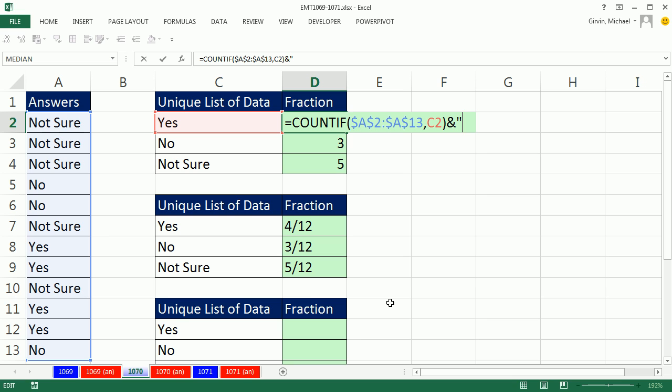Then in double quotes, I need to put slash, double quotes. That's a little bit of text. Anytime you have text in the formula, you've got to put it in double quotes. And then join it for the third item.